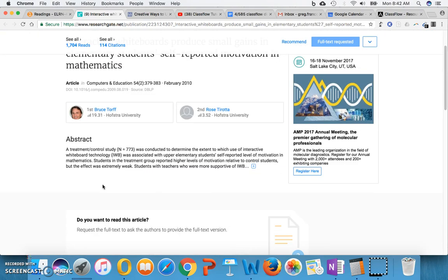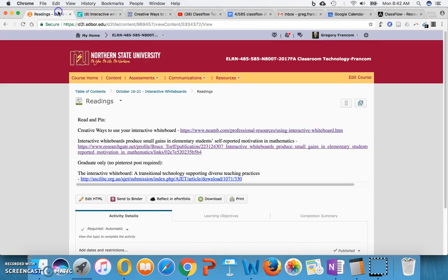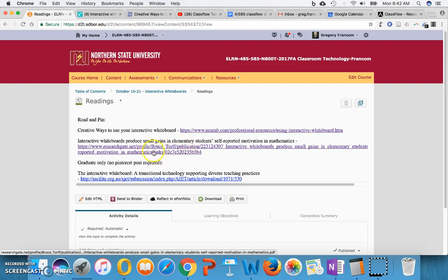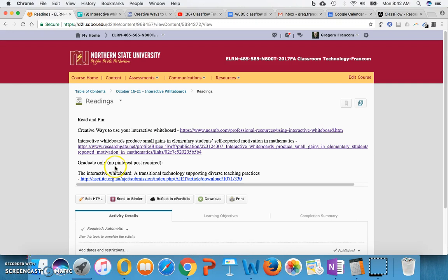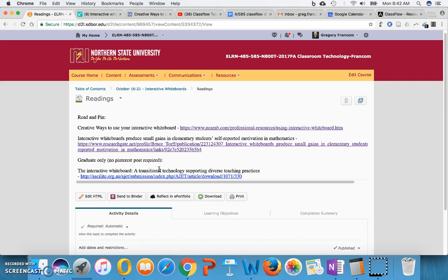Anyway, so you'll look at that. I'll have to make sure that this full text is working. So you'll look at those different sources. If I don't end up getting the full link to that, I can find a better link probably to that one so you can read the research study. And then for graduate students, the interactive whiteboard, a transitional technology supporting diverse teaching practices. So these are just some nice articles about interactive whiteboard practices and research reports.